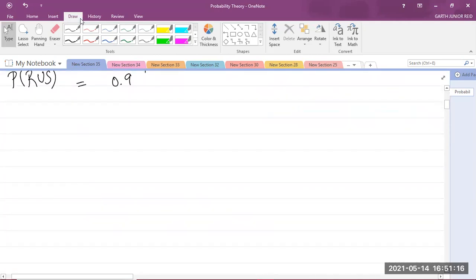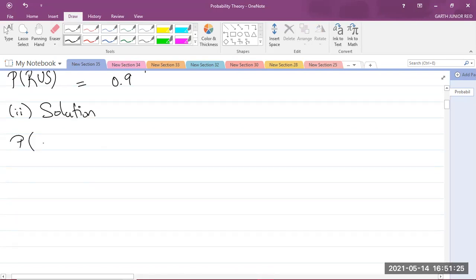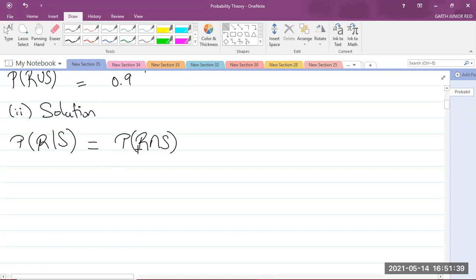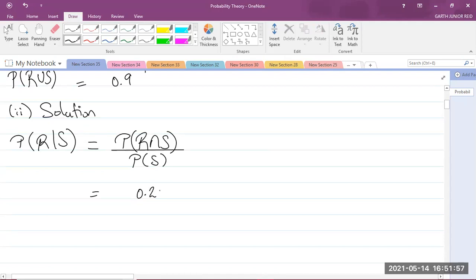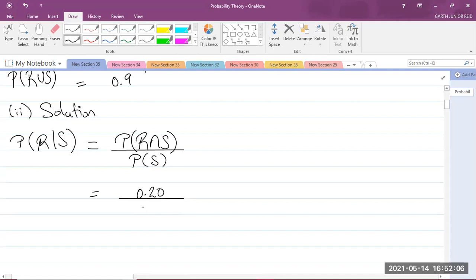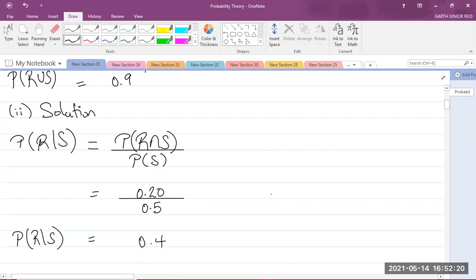So for part 2, the probability of R given S is equal to the probability of R intersect S divided by the probability of S. They gave us the probability of R intersect S in the question, which is 0.20, and we divide that by the probability of S, which they also gave us as 0.5. Putting this into your calculator, you get 0.4. So 0.4 is the answer for the probability of R given S.